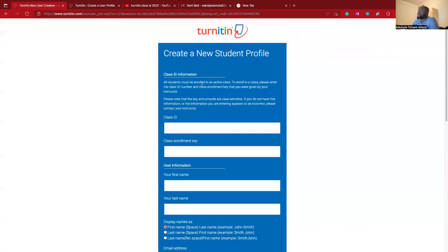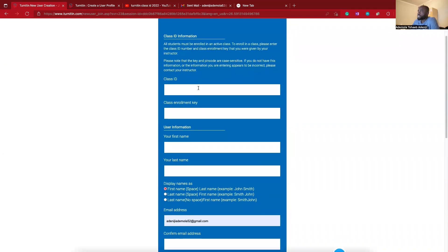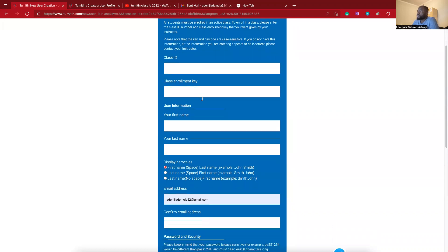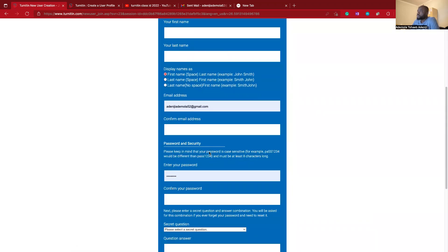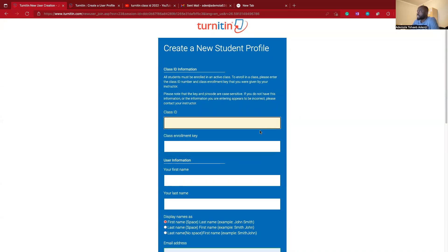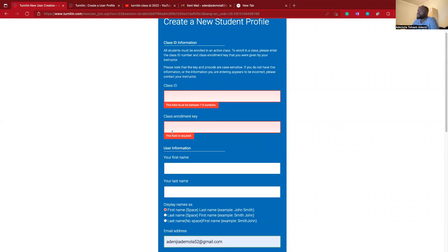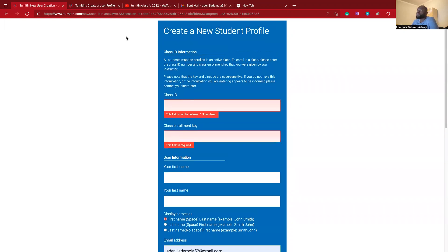This is where the problem is. When creating a new profile, it requires us to provide a class ID and an enrollment key — what they call the romance key — along with our personal information. So the question is how are we going to get this class ID and enrollment key? That's where the difficulty is. Before we can do that, we have to go to YouTube, because it's very difficult for us to get a class ID on our own.